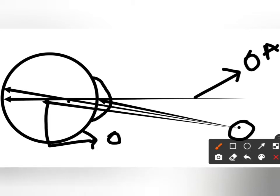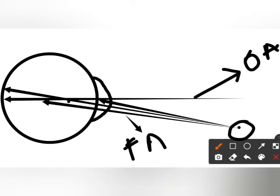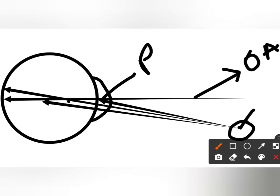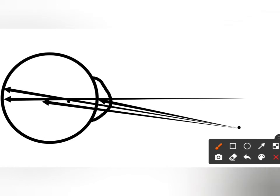The pupillary axis is the axis which starts from the fixation point and reaches the pupillary center — that is called the pupillary axis. Now let's discuss about the angles.